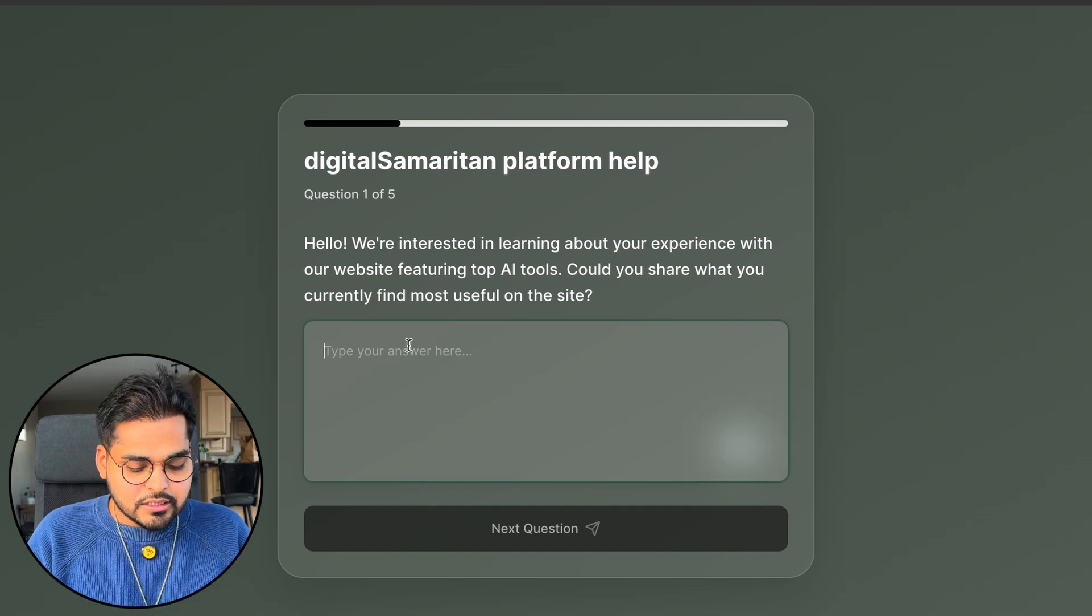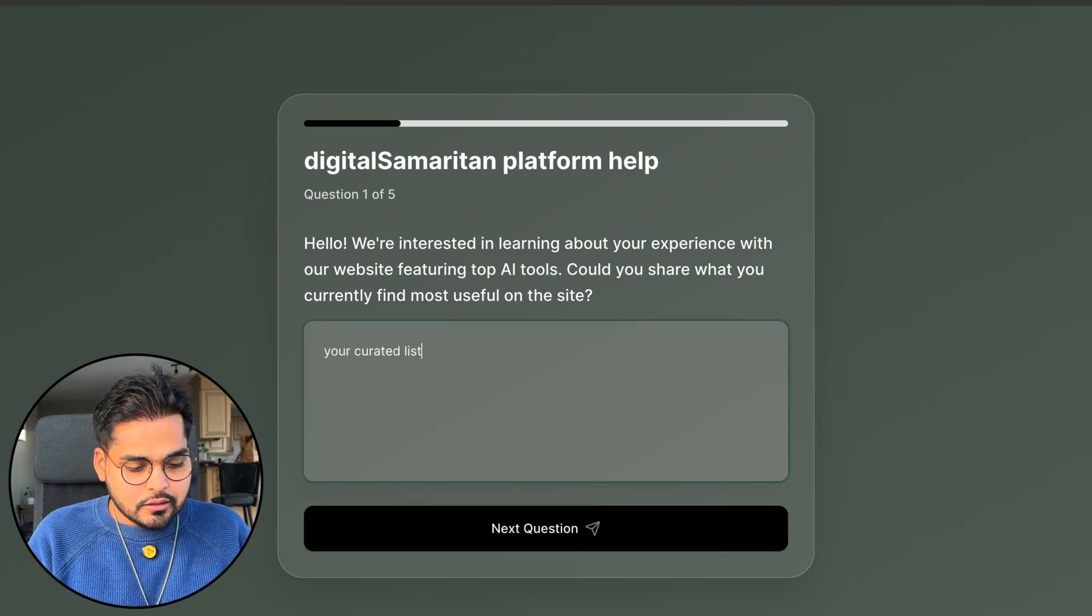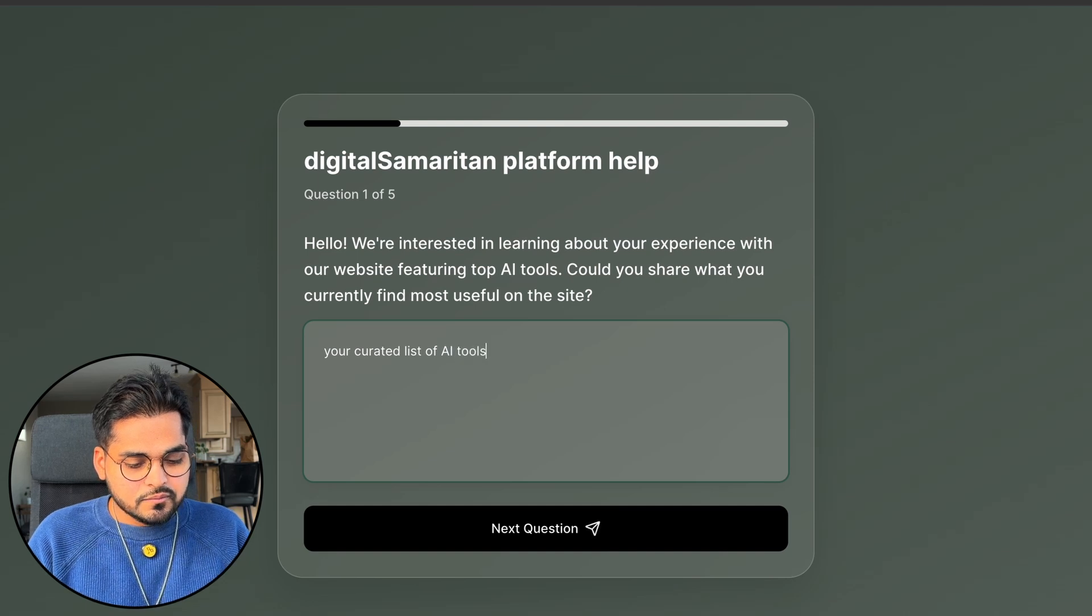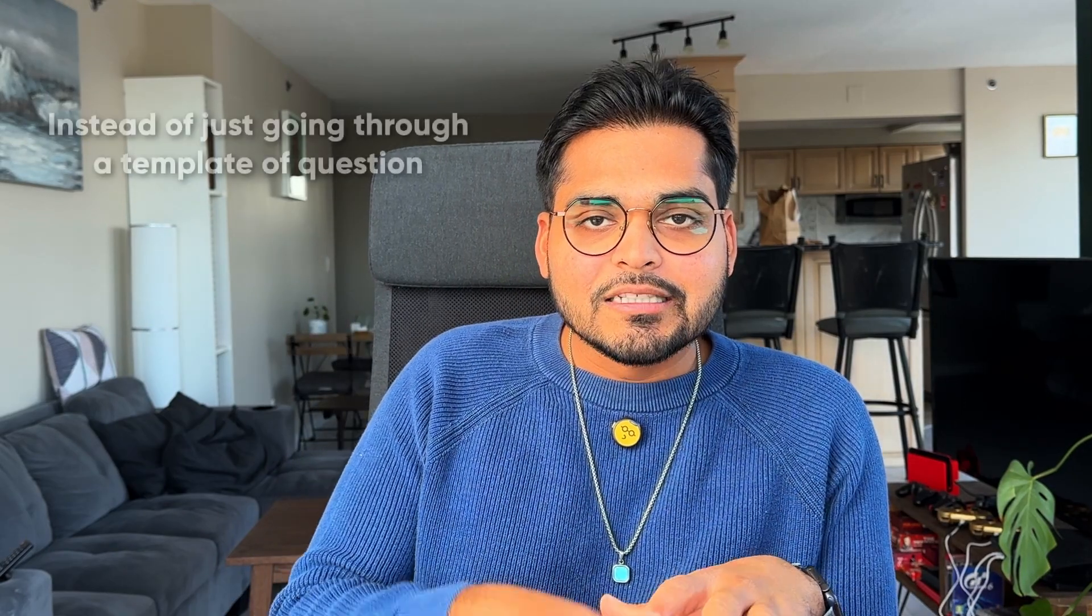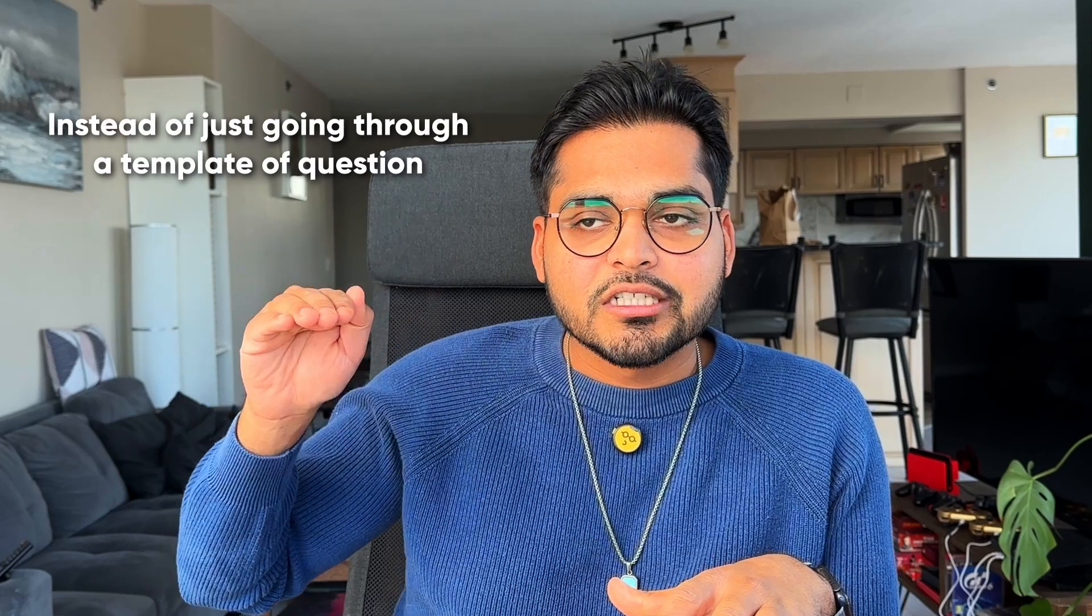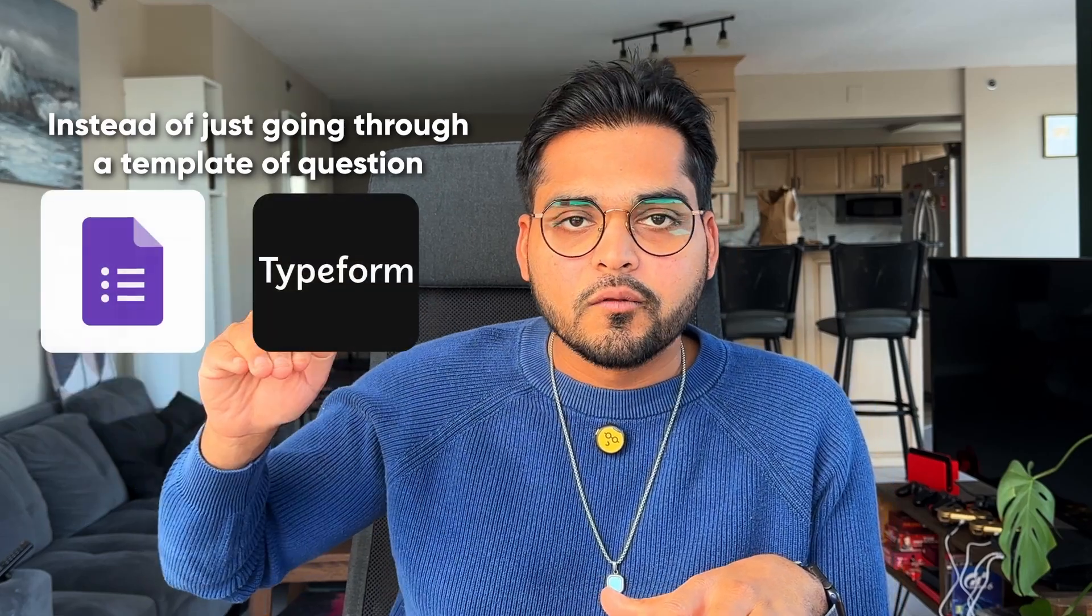Hello. We're interested in learning about your experience with our website featuring top AI tools. Could you share what you currently find most useful on this site? I'm just going to say some random things like your curated list of AI tools. Now, when we go to the next question, this is where the kicker is. Instead of just going through a template of questions that we do in a Typeform or a Google form, this is trying to mimic a user interview, like what a user researcher would do based on a response, thinking intelligently what question to ask to really dig deeper into what user insights might be.